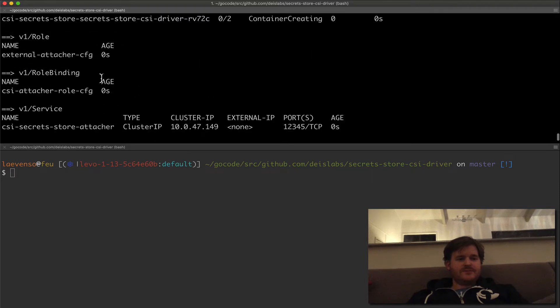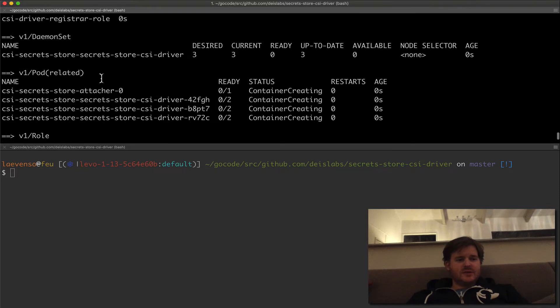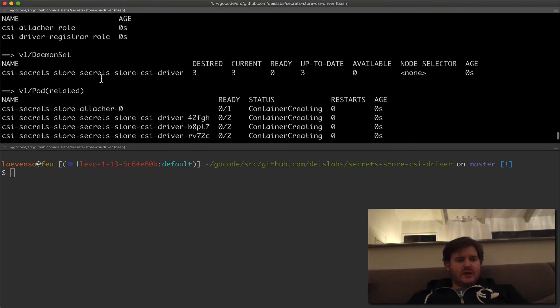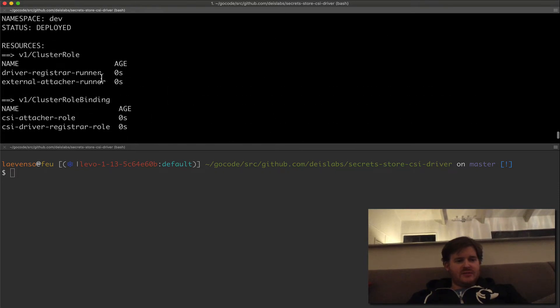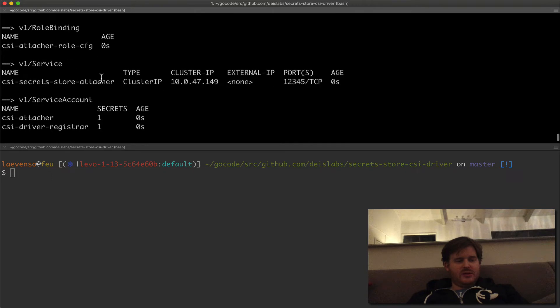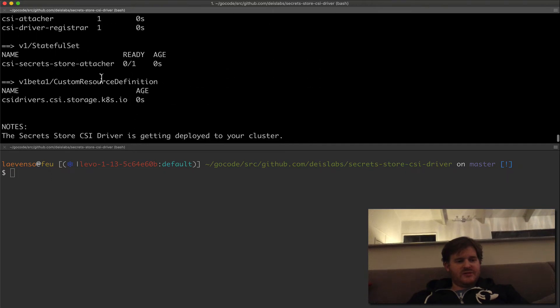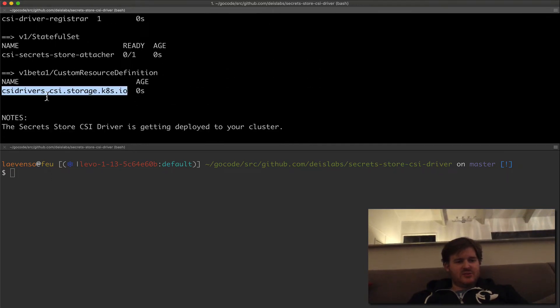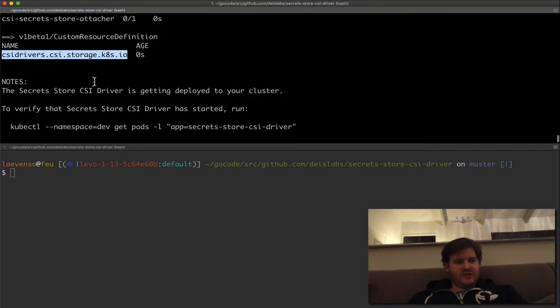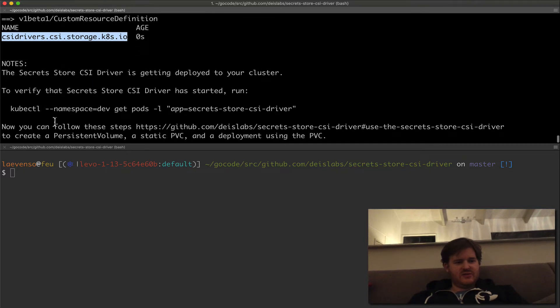What does this do? It looks like a daemon set and cluster role bindings, cluster role service accounts, stateful set, and a custom resource definition there, CSI drivers.